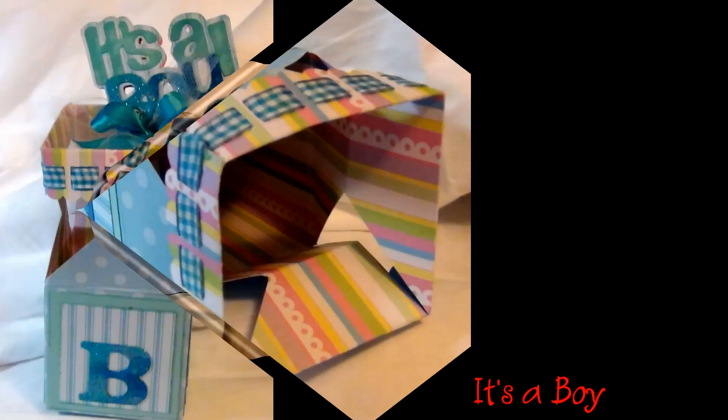I thought it turned out really cute. I hope you enjoyed this video and come back and see me again. Bye!